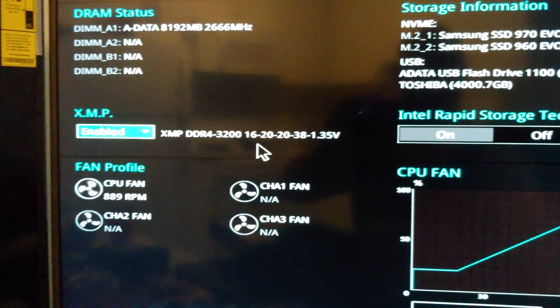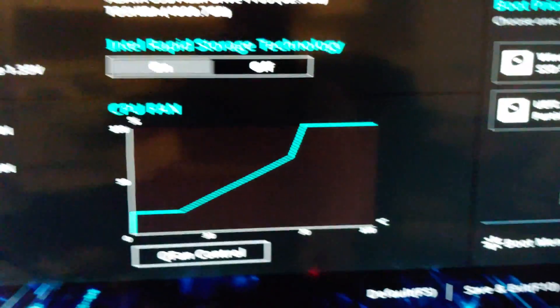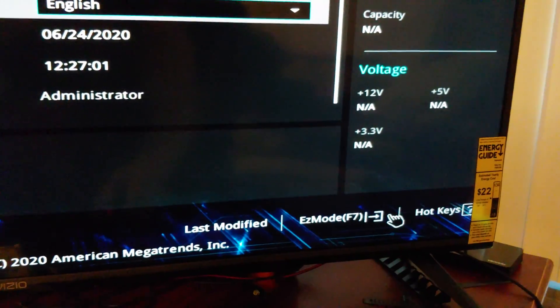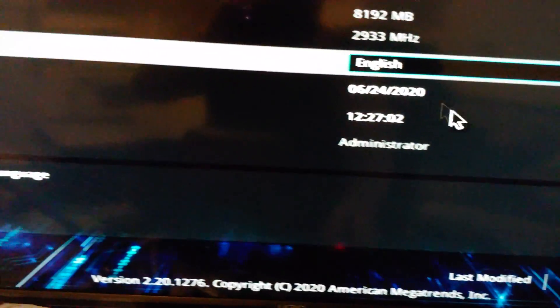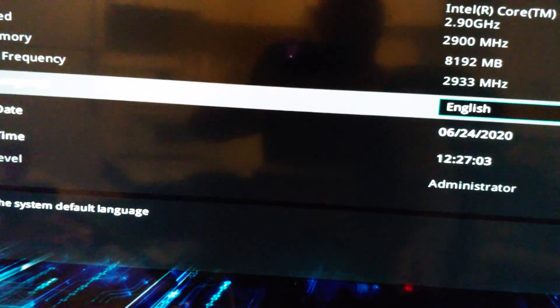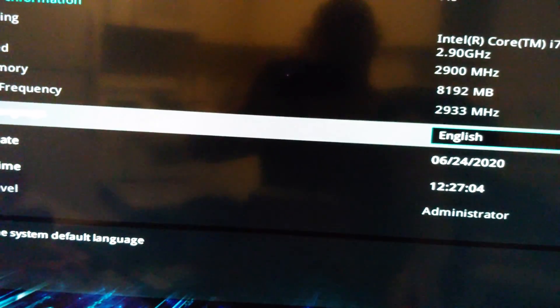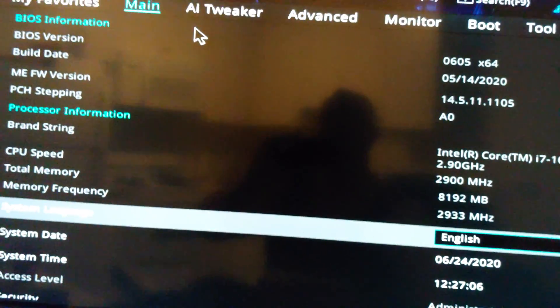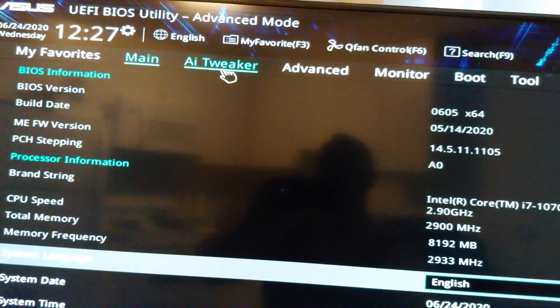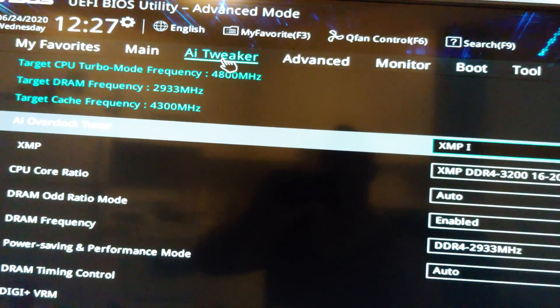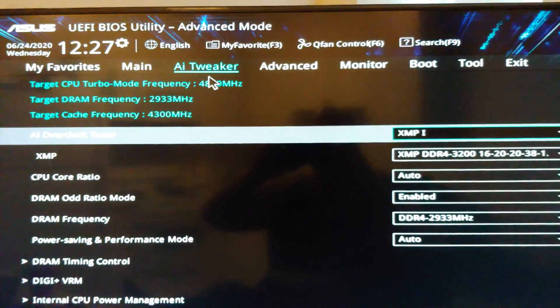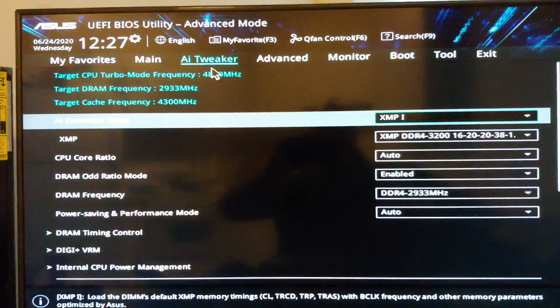So what you need to do now is go to advanced mode. You just hit F7. And then in here, we're going to go to AI tweaker. All right, so let me back up a little bit.